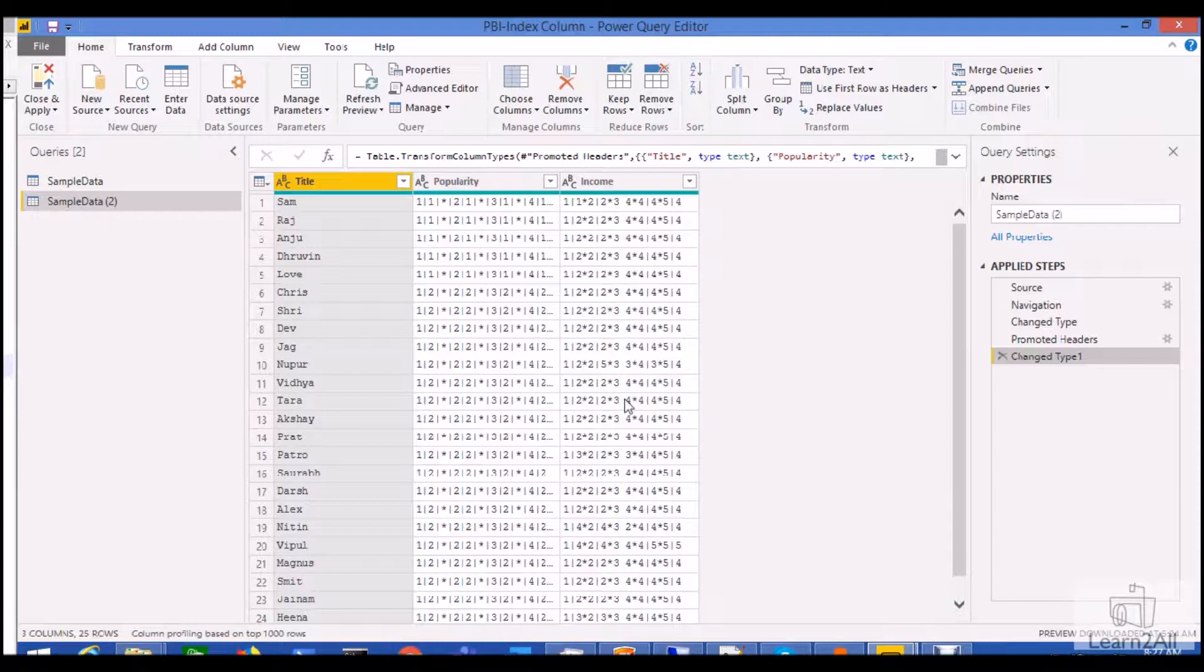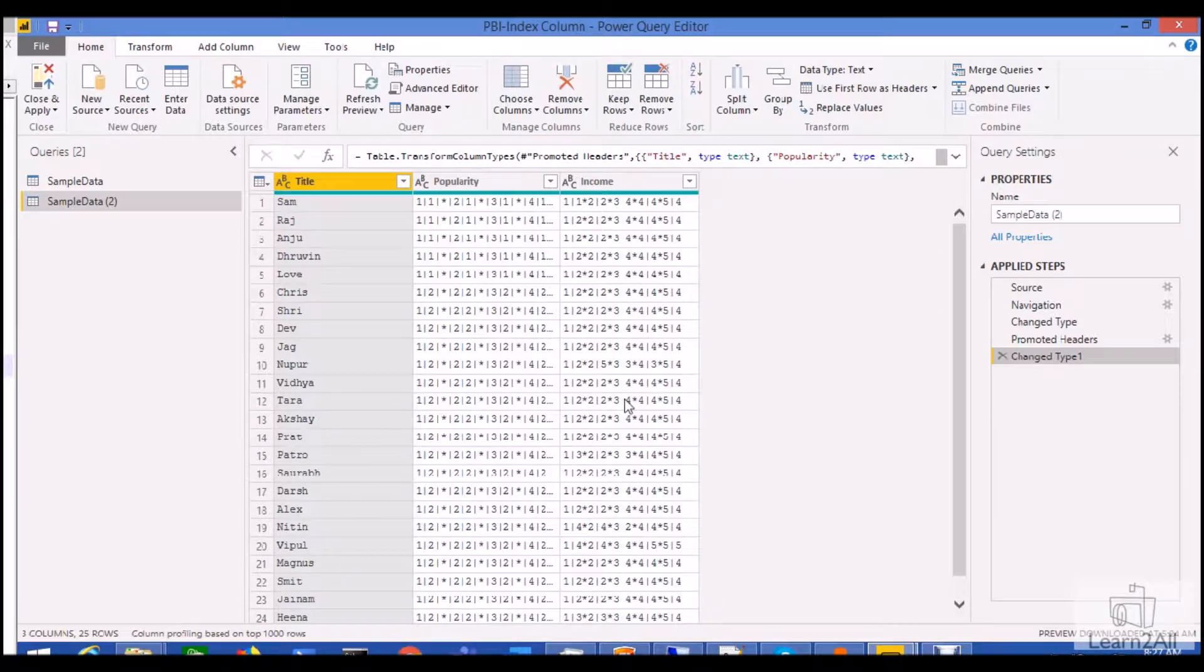Hello friends, in this video we will talk about how we can add the sequential number to our Power Query model. Alright, so now let's get started.